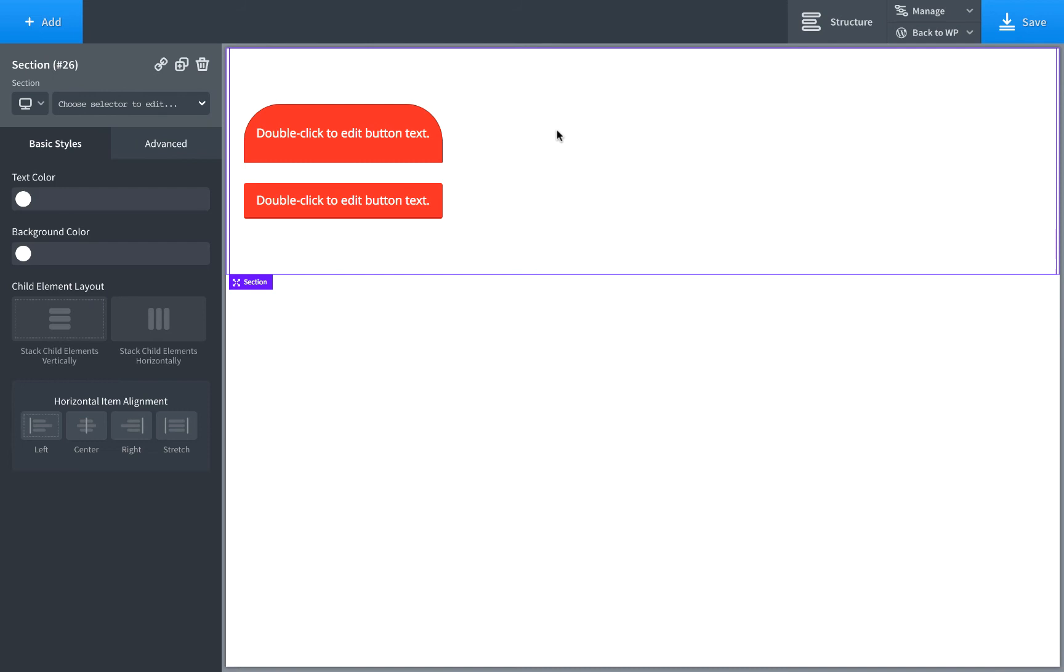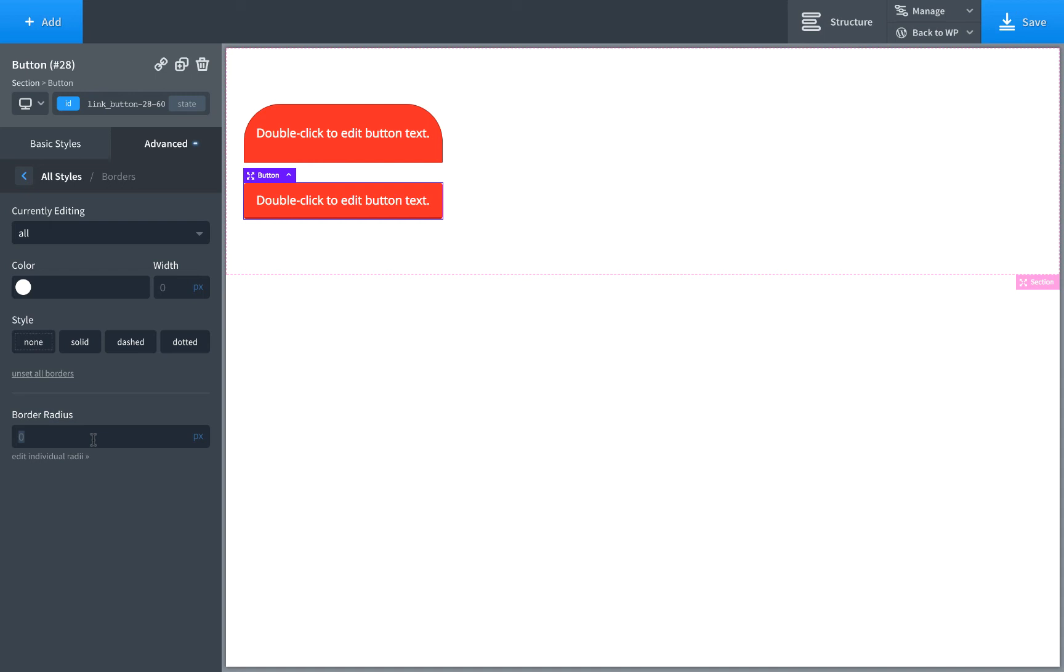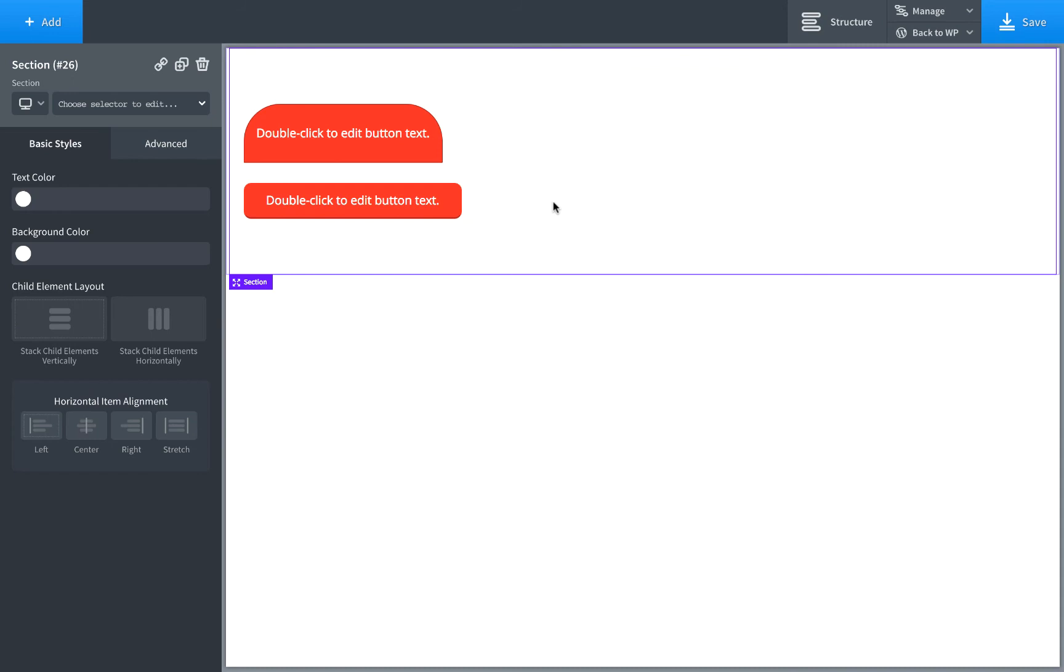So that's what border radius does, controls how much curvature the border has. Maybe we want to make this button a round button. We could go border radius of say 10. Maybe drag it out like this. And that looks pretty good.